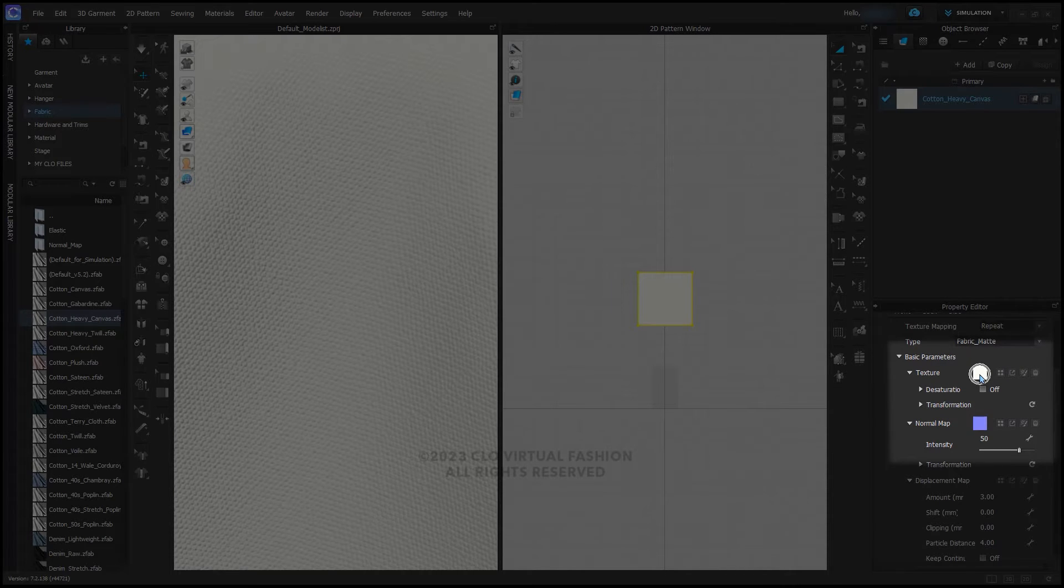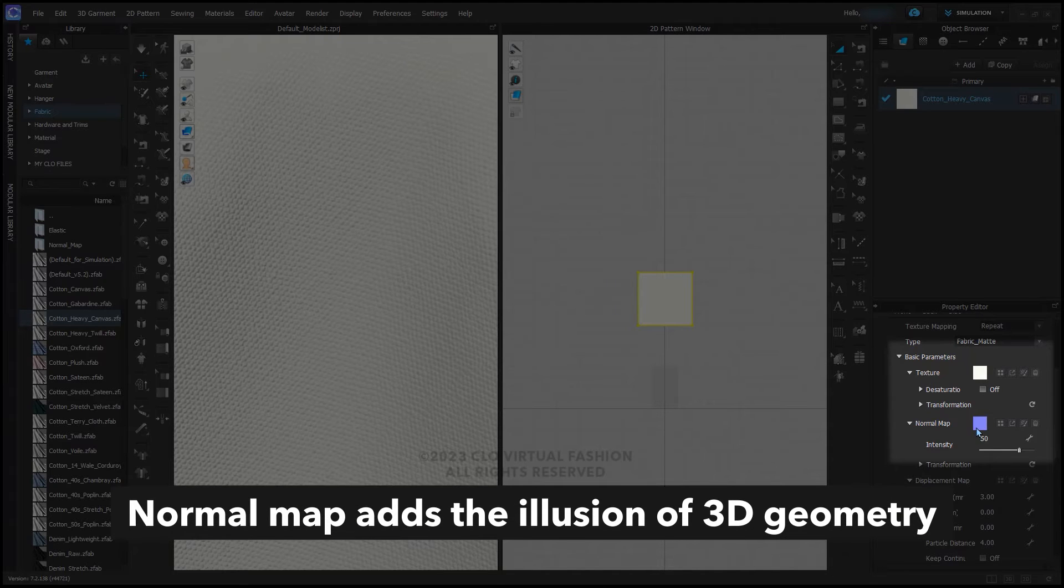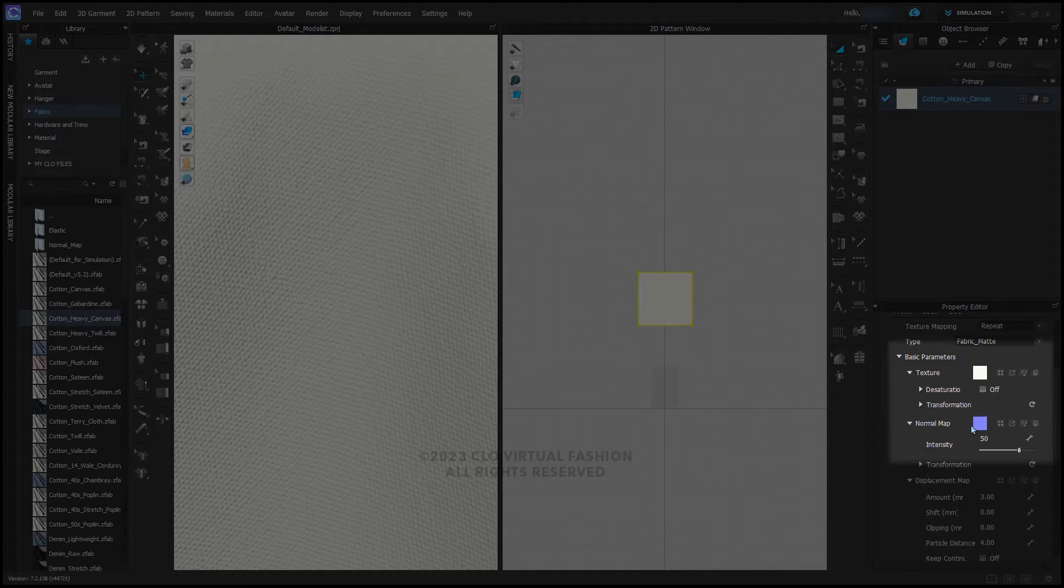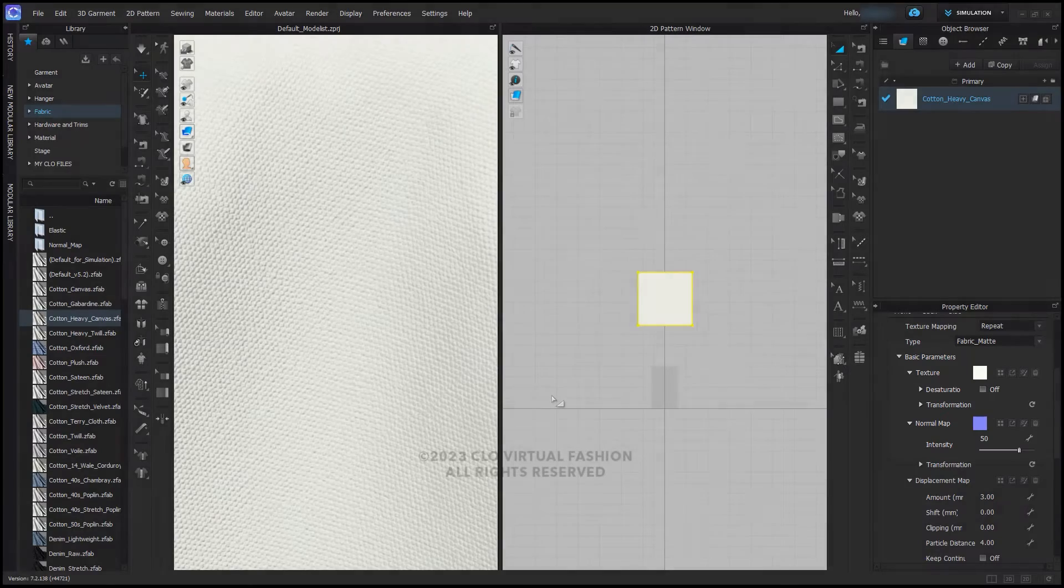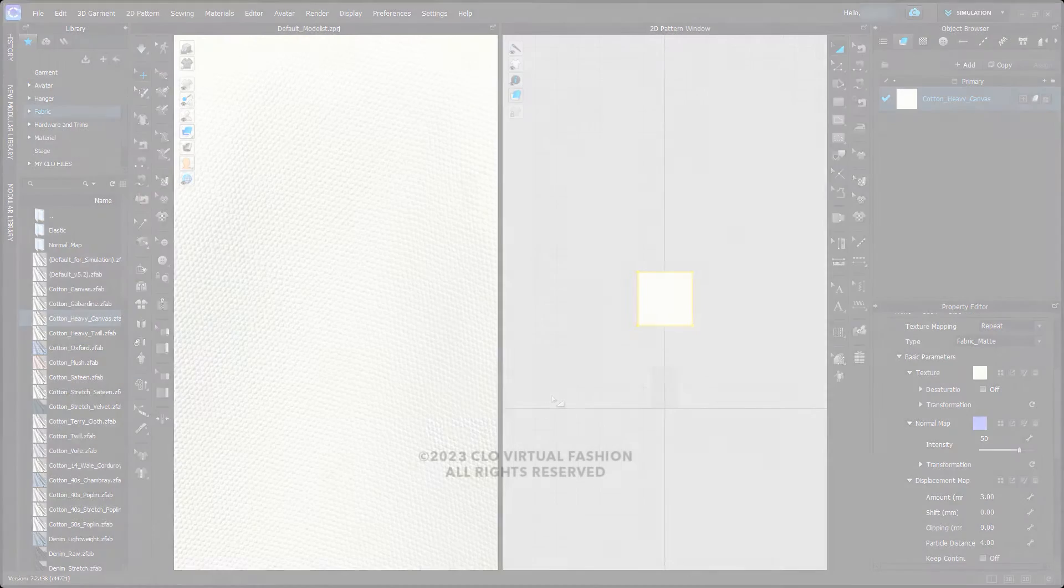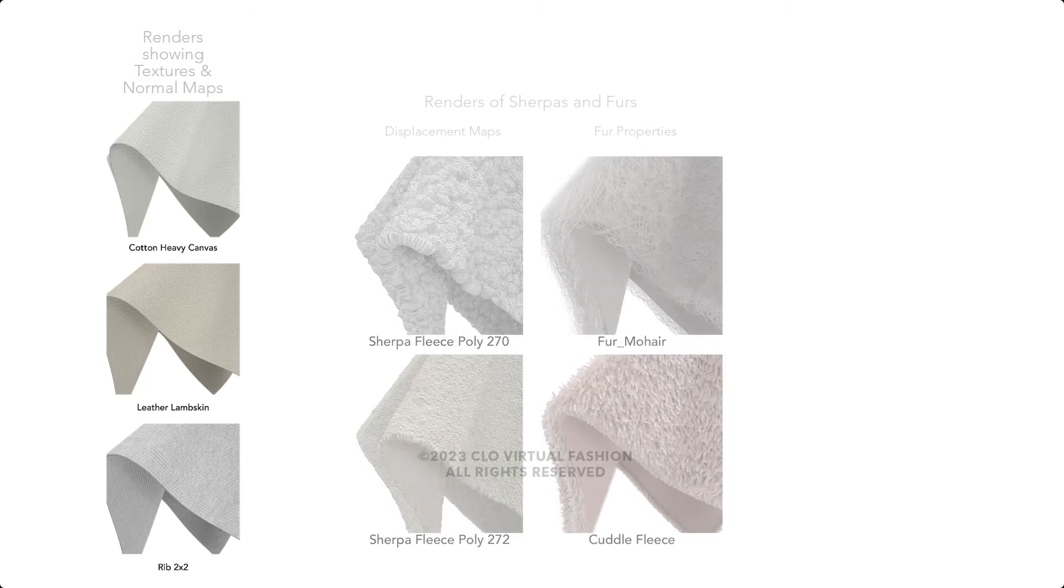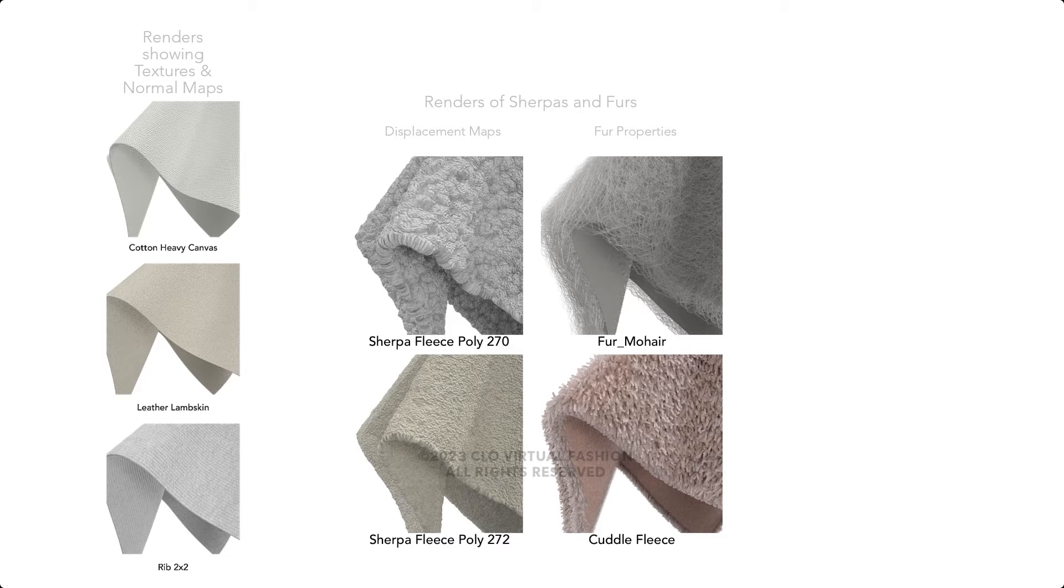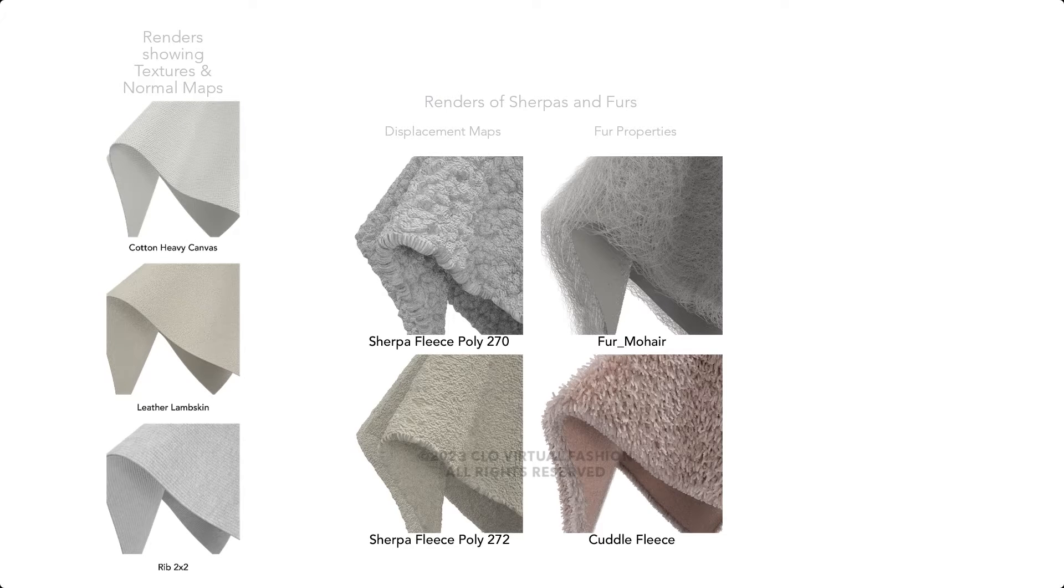Most of the fabrics in the CLO library have either no maps or just a texture and normal map. Furs and Sherpas will use either the fur properties or a displacement map. More on that soon. Normal maps all look very similar in terms of color, as this is how the software creates the illusion of the surface of the fabric.